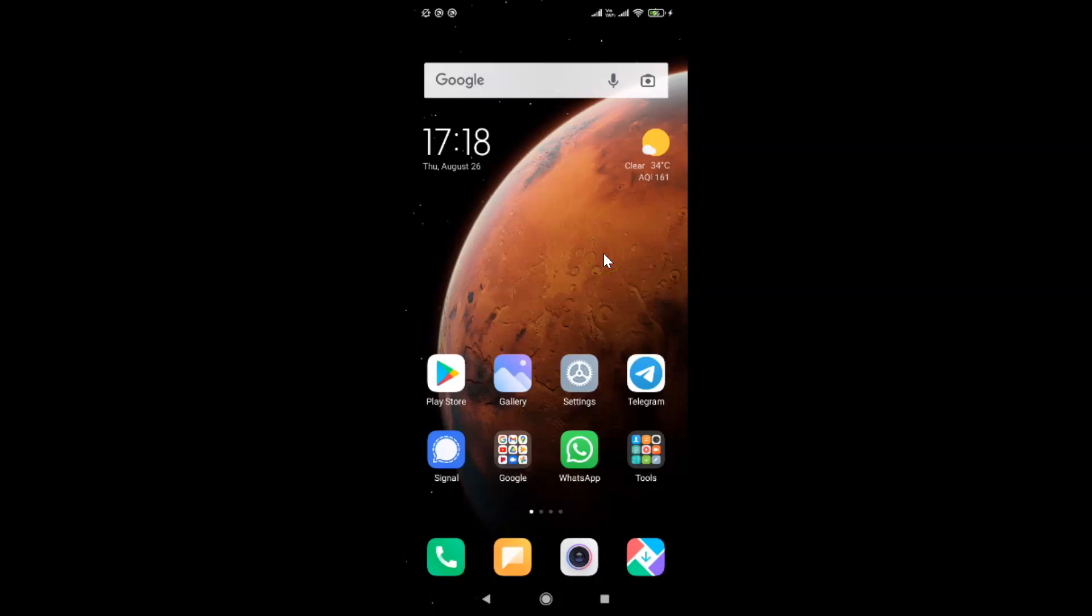First of all you have to open your Telegram app. So here is my Telegram app. Let me tap on this to open it.